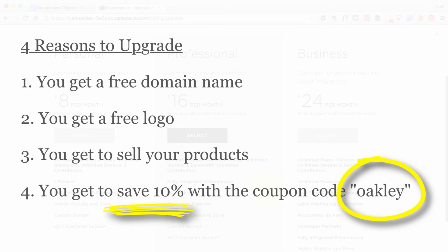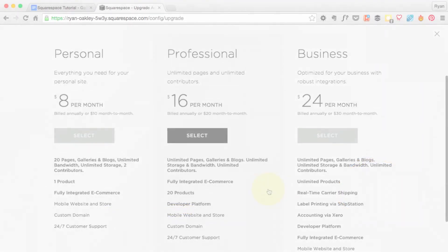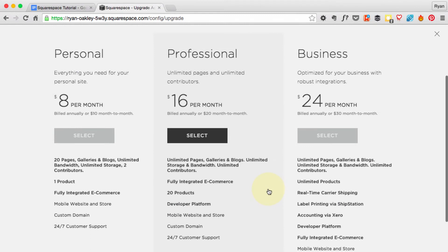So let's go figure out which plan is best for you. Squarespace has three different plans to choose from. The biggest differences between the three plans are the number of products you can sell and how kind of big your site is—so how many pages that you have in your site.